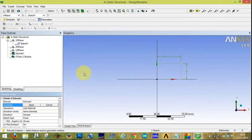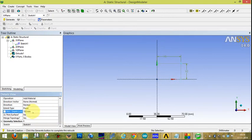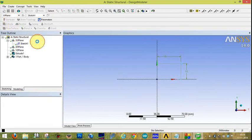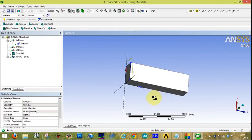Now go to Extrude. Click Apply. Set the depth of the extrude to 100. Click OK, then click Generate.